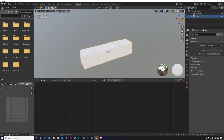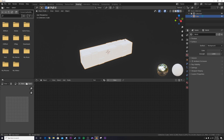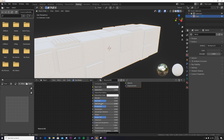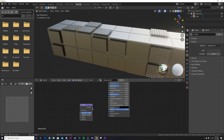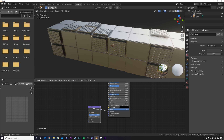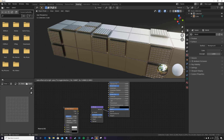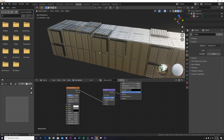Hop over to the Shading tab. Bring the background out so you can see better, then click New and make the material metallic. Hit Shift+A and add a Bump node, plug its Normal output into the Normal input on the Principled BSDF. Then add a Brick Texture and plug its Color into the Height of the Bump node.